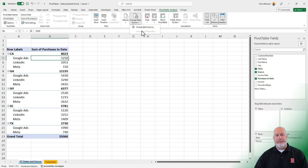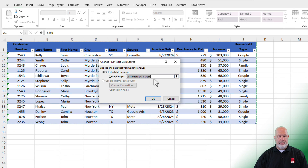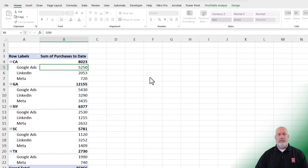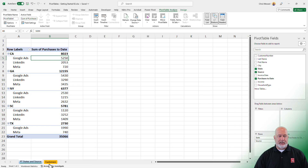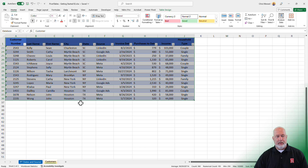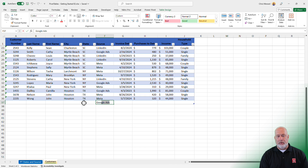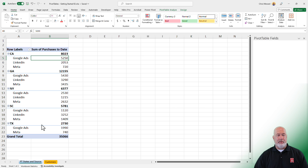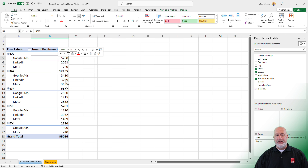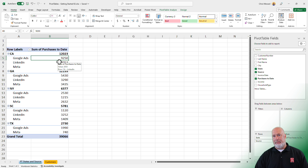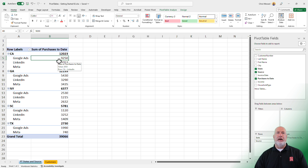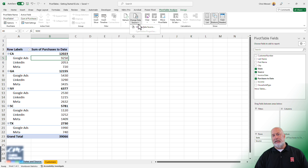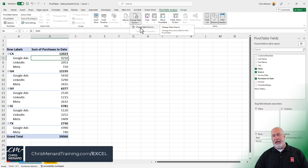I can change the name up here. Now when I come back to my table, California, Google Ads, 4000. Back over in my pivot table, all I have to do is refresh the table and it updates immediately.